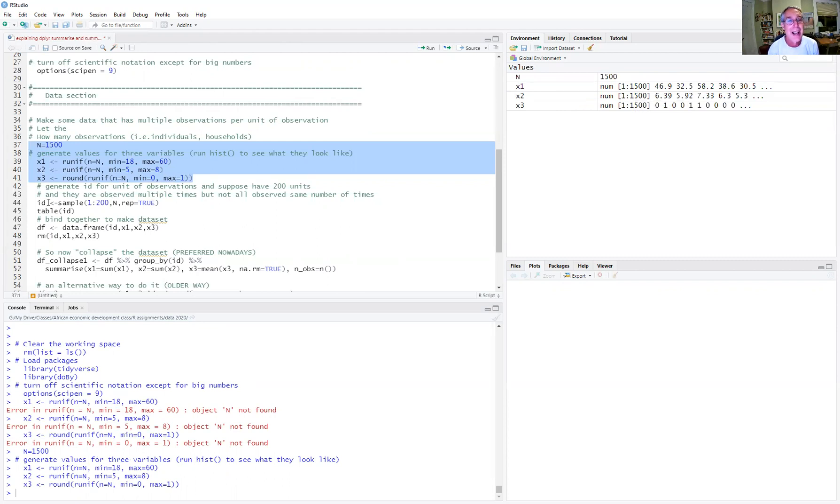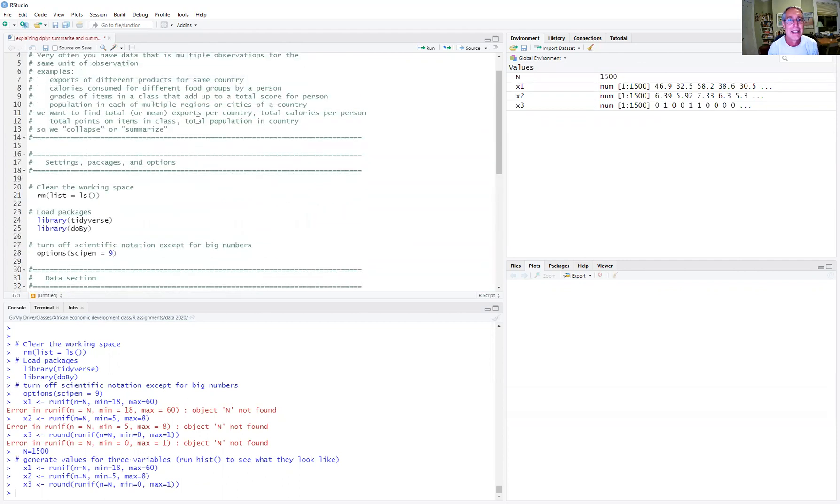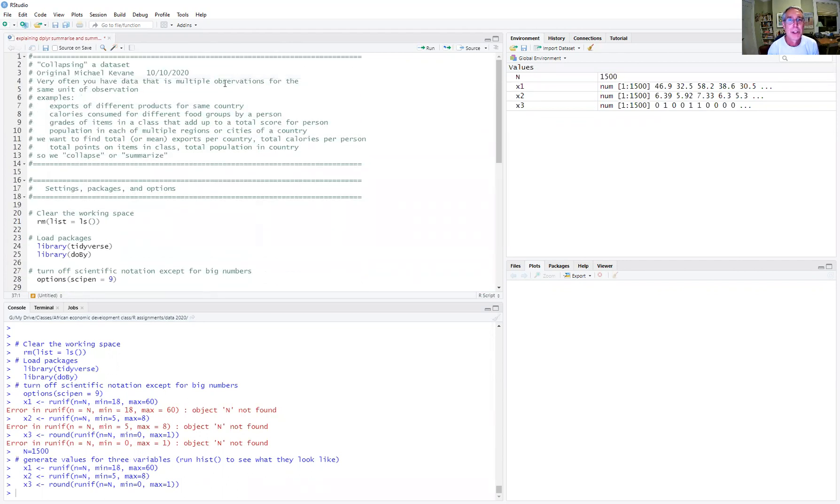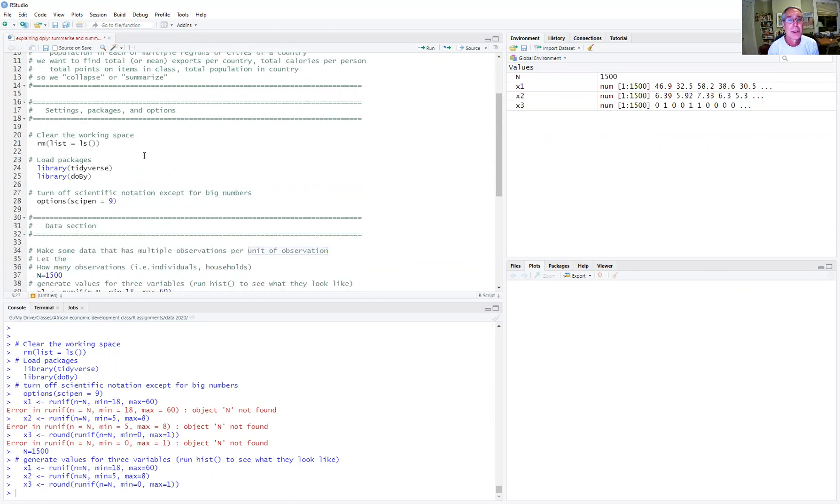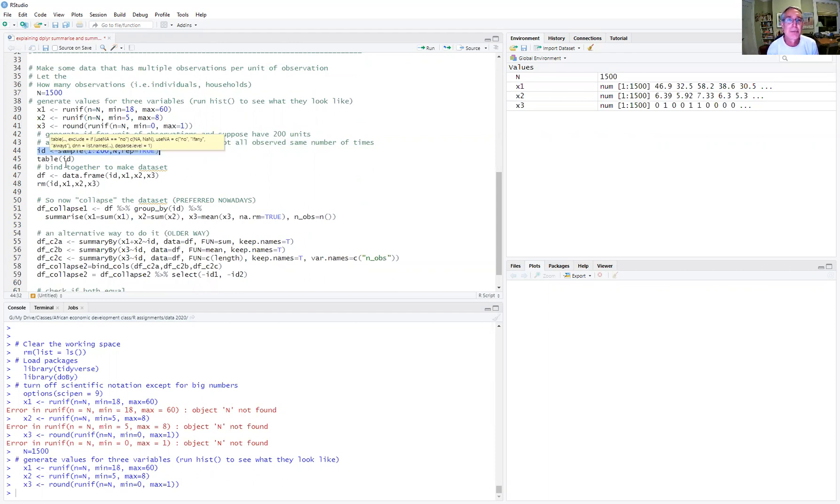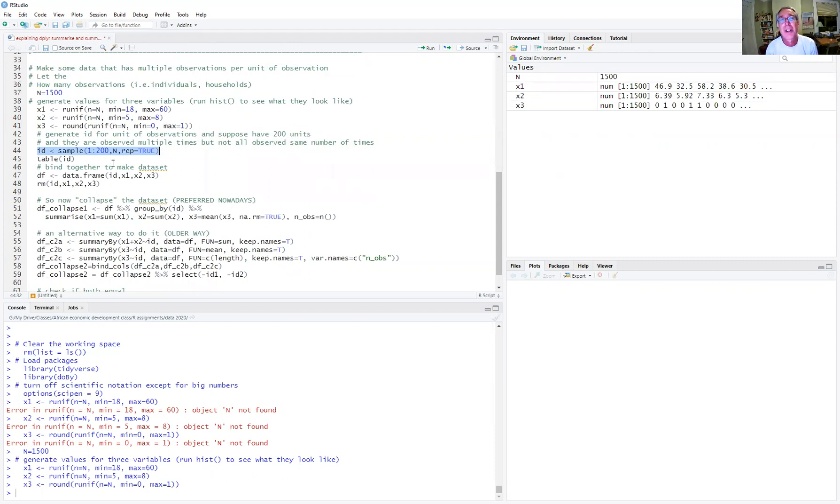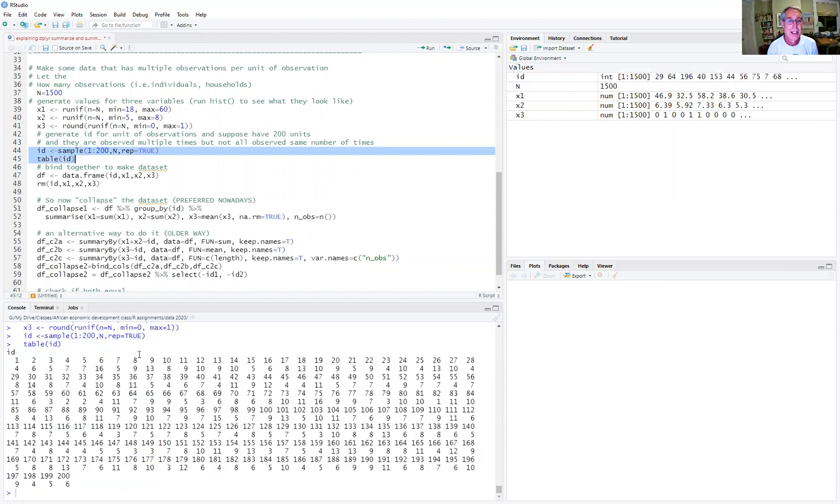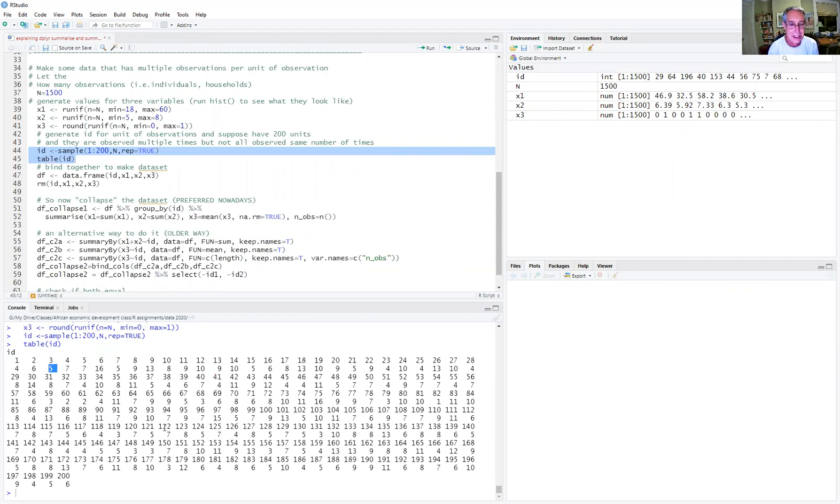Now we're going to generate an ID for them. So remember the ID is what we'd call the unit of observation. And we're going to just be lazy here and generate 200 IDs. Some of them are going to be observed multiple times more than others. We're not going to have a balanced panel here, where we have the exact same number of observations per unit of observation. Here we're going to have different numbers of observations for the unit of observation. So we run that and we can see we've generated the 200 IDs and we see that ID one has four observations, ID two has six observations, ID three has five observations, ID 132 has 10 observations.